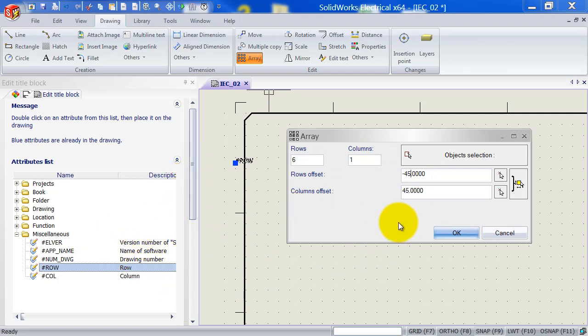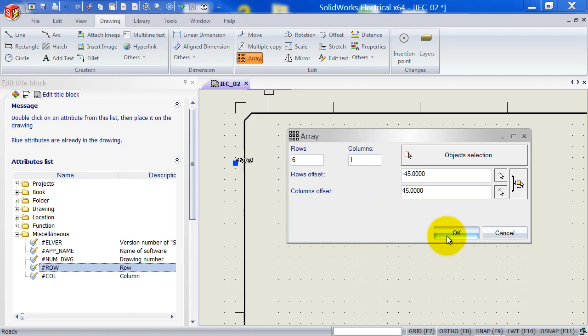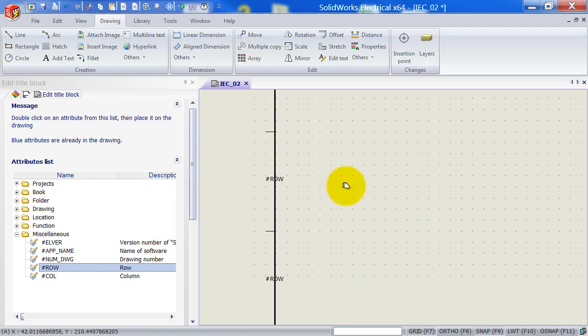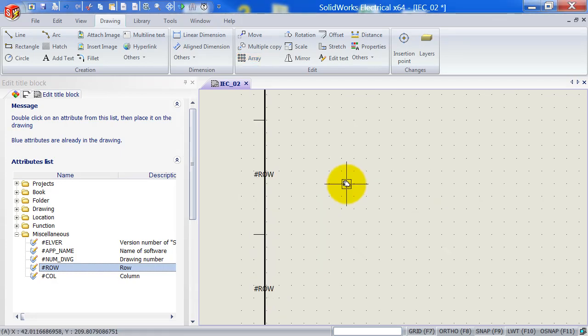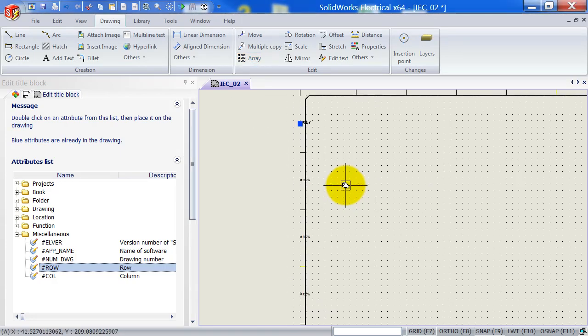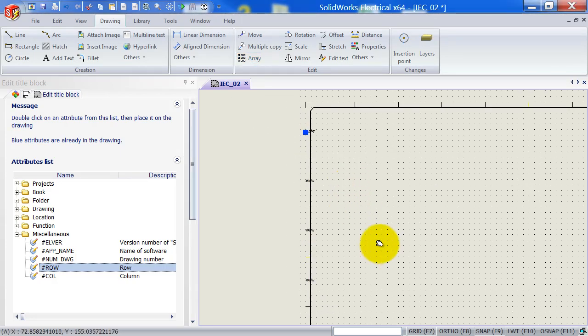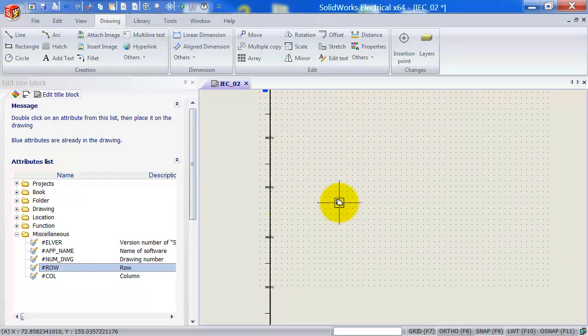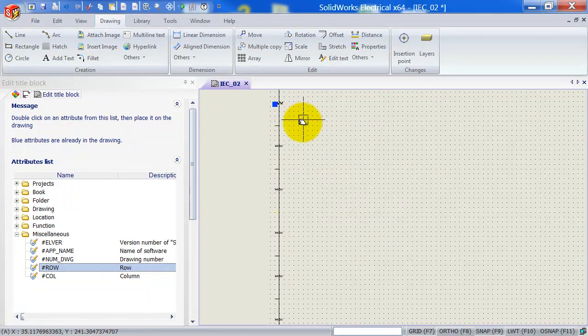The row offset here is the same offset as we've used down here in the properties. So that was minus 45. And the column offset doesn't really matter because we've got only one. Now if I click on OK and zoom out a bit, you can see now that we've got our six rows placed over here.